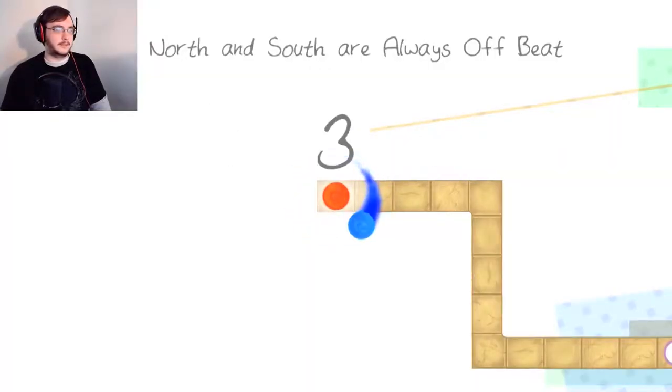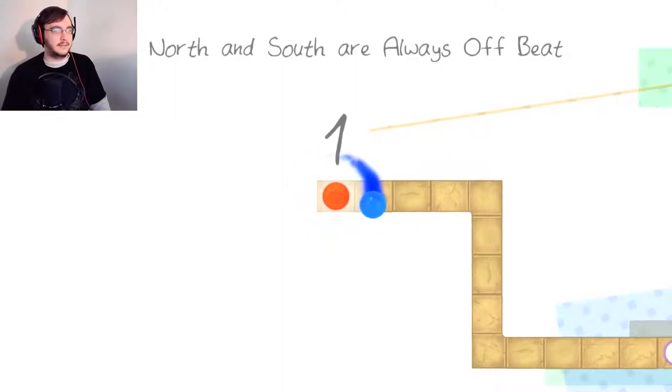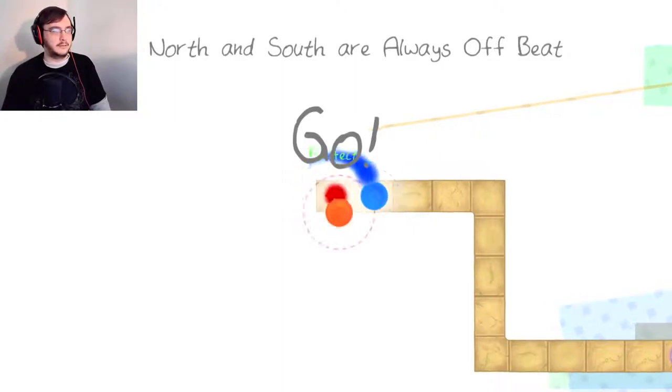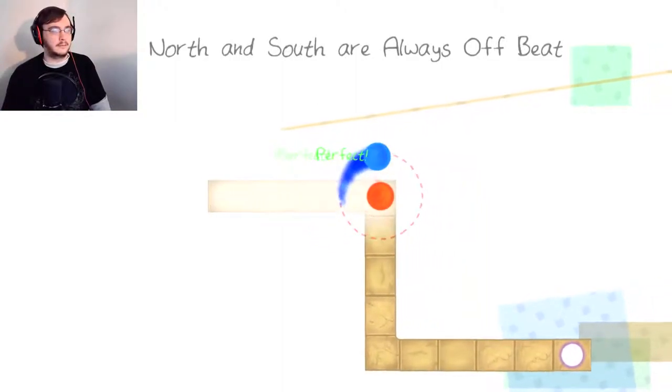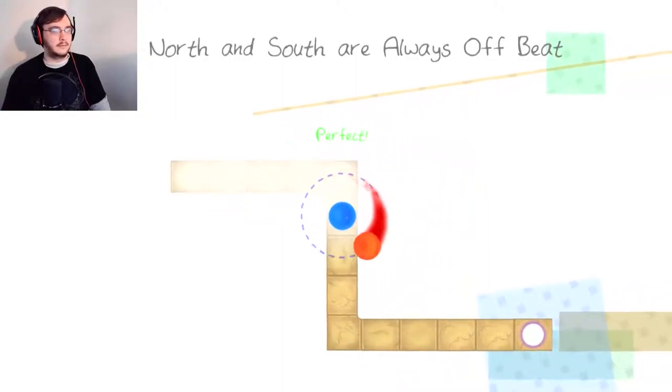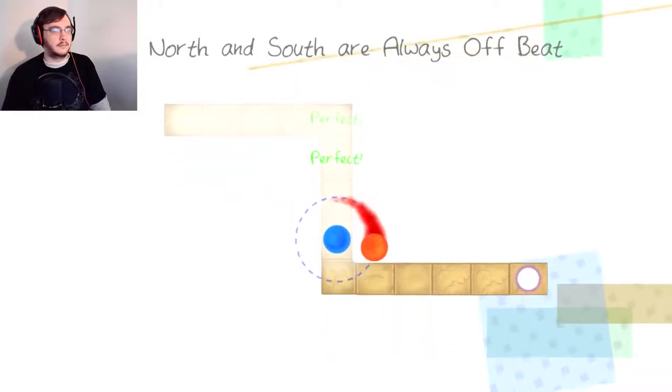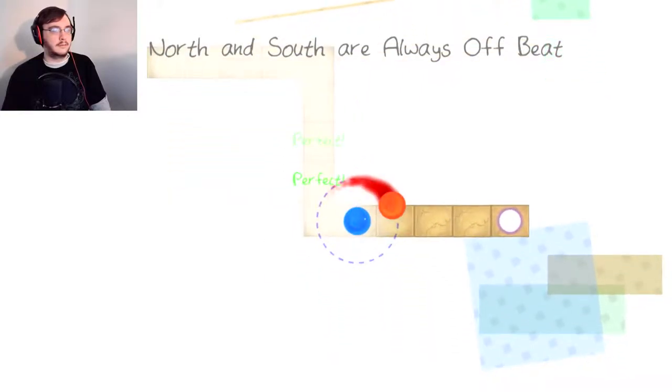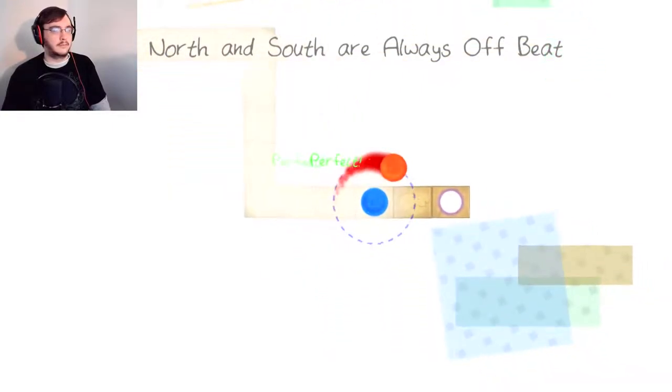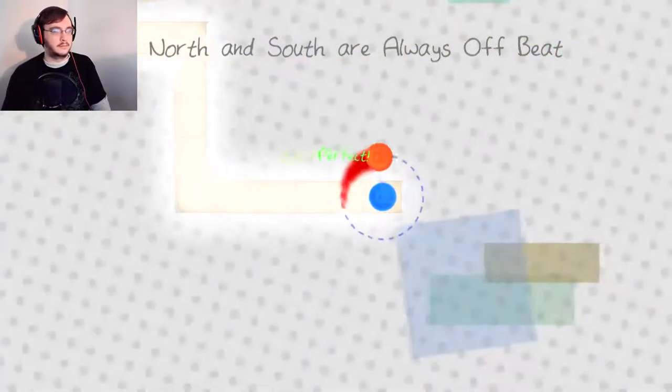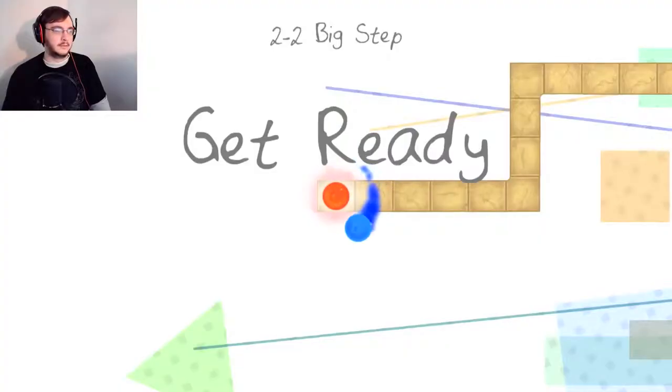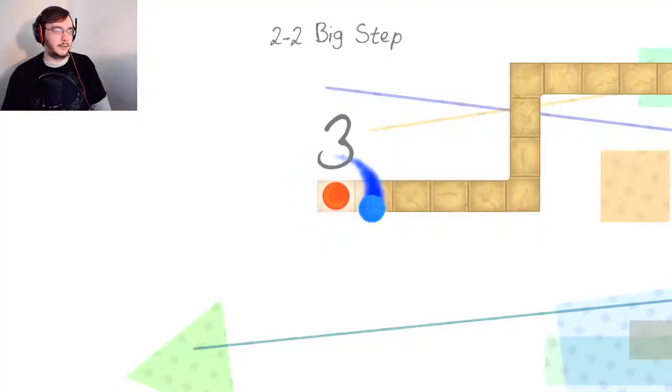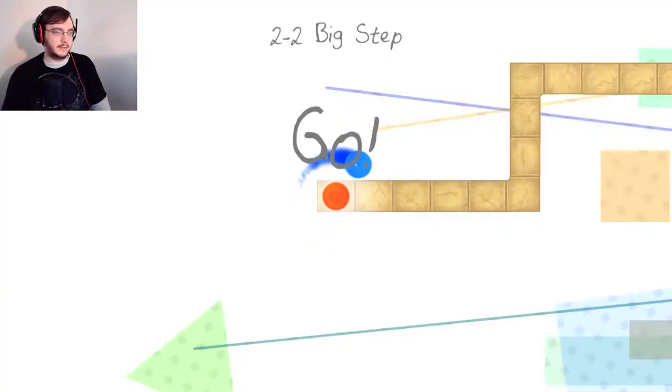All right then. Let's do the- North and South are always offbeat. Oh, where are we going with this tune? Oh, where are we going with this tune? I already like it.